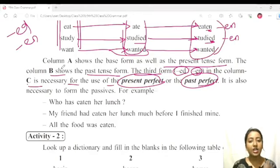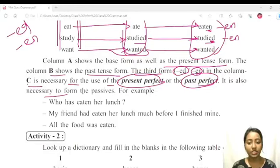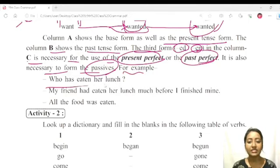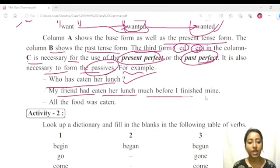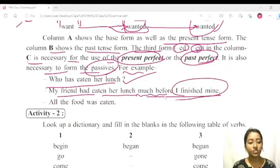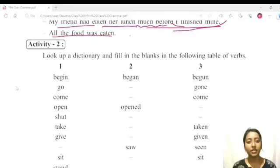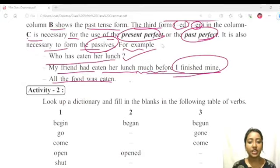The past participle form is also necessary to form the passives. For example: 'Who has eaten her lunch?', 'My friend had eaten her lunch much before I finished mine', 'All the food was eaten.' In active and passive voice, we use the ED or EN form. This is just an indication — we will study passive voice grammar in detail separately.